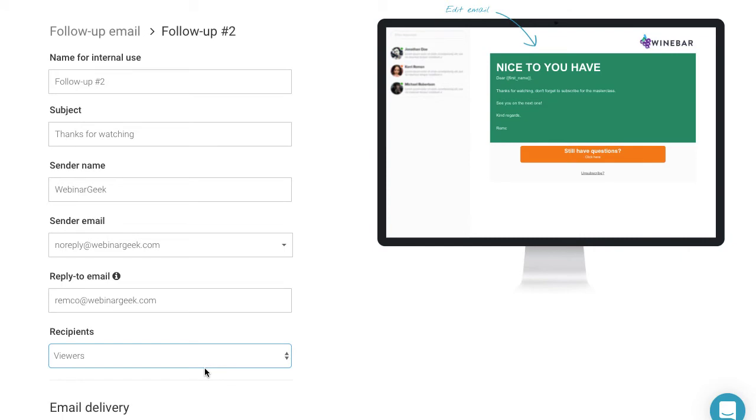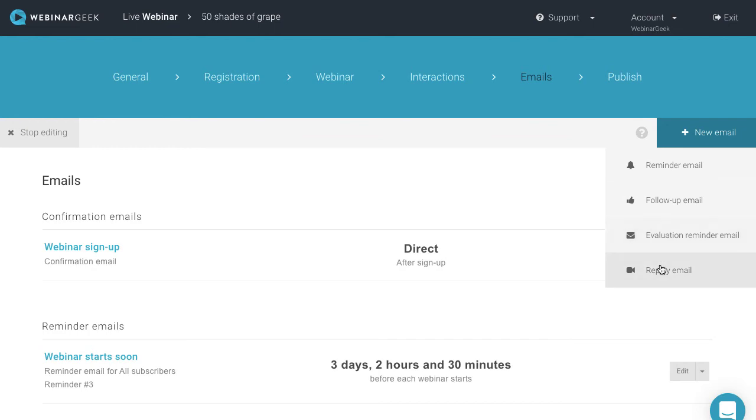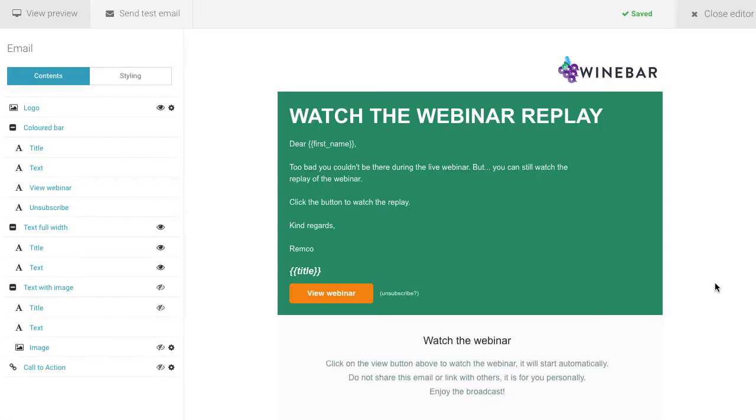If you want to share your replay, use the replay email to send a link to the webinar recording. If someone clicks the link to review the webinar, data will still be collected.